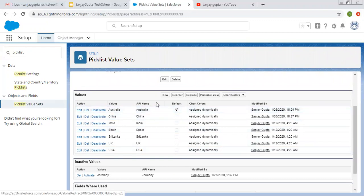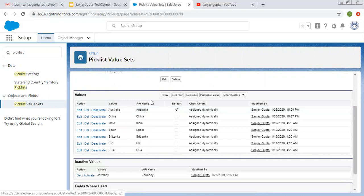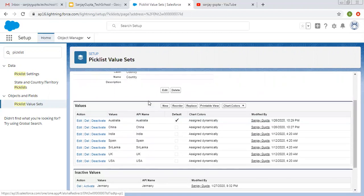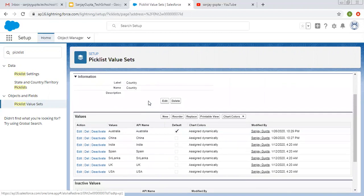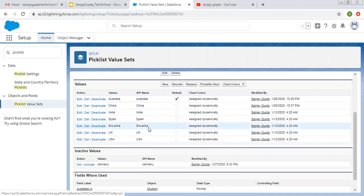If you are creating a Picklist field on different objects and those fields are having the same values, instead of typing those values again and again, you can create a Global Picklist Value Set and use it in those objects while creating a Picklist. This is how I created the Country Picklist which is having several values.